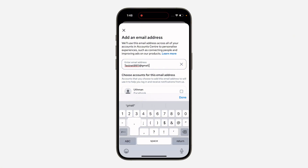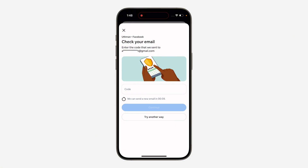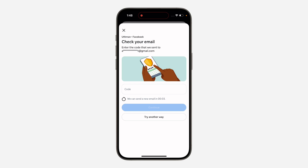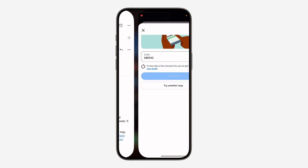Once you enter the email, select the Facebook account that you want to add it to. After that, click on 'Next'. Once you click Next, a verification code will be sent to the email. Let's check for the code and enter it.